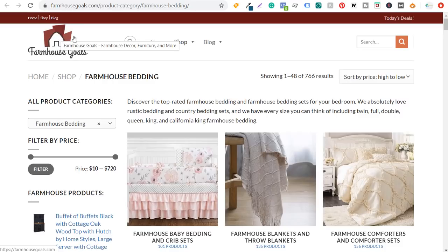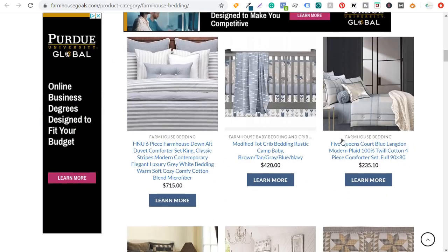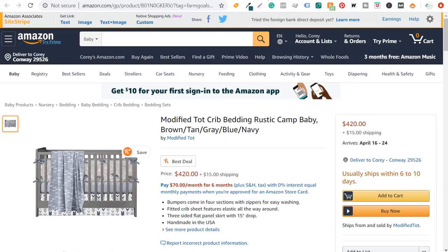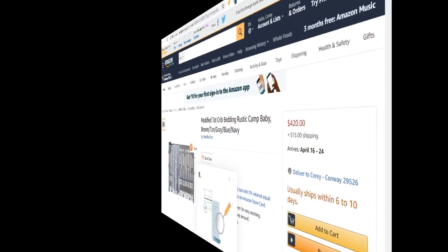If someone comes into farmhousegoals.com, they scroll down, they see a product they like, they click on the learn more button. It's going to send them directly to Amazon. And if they purchase anything — either this product or other products on Amazon — then I will receive a commission. So I'm going to be showing you how to do that.